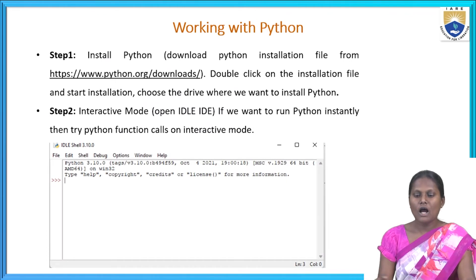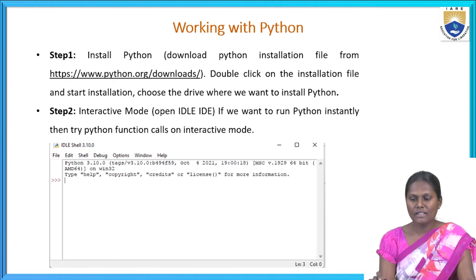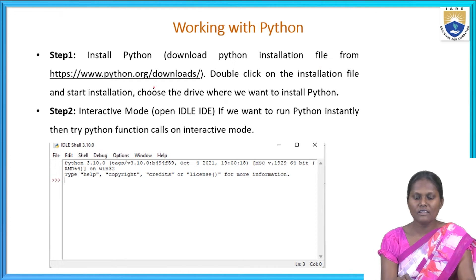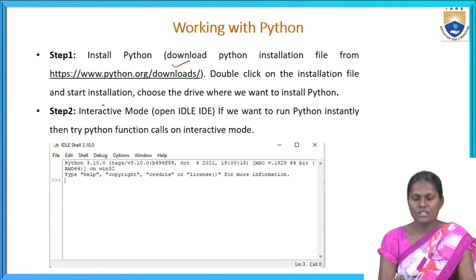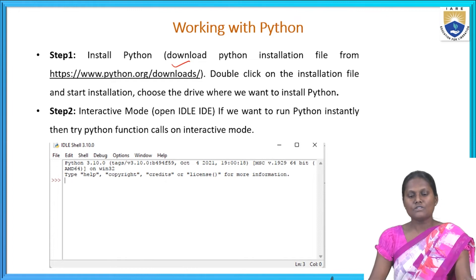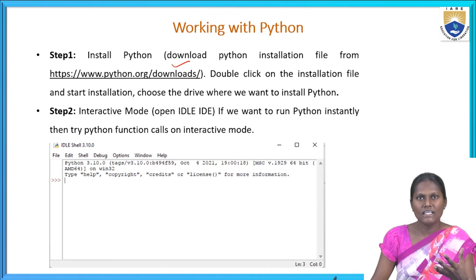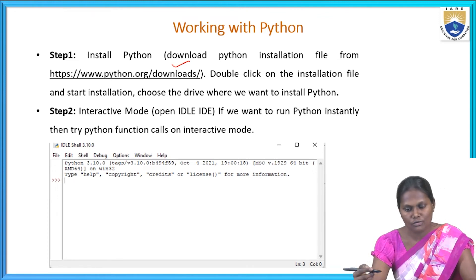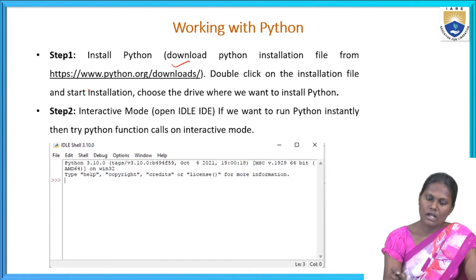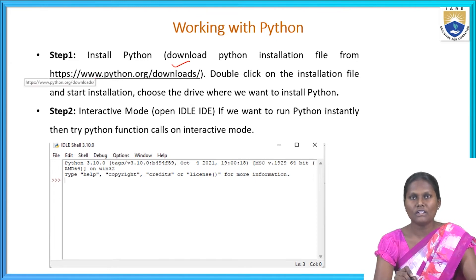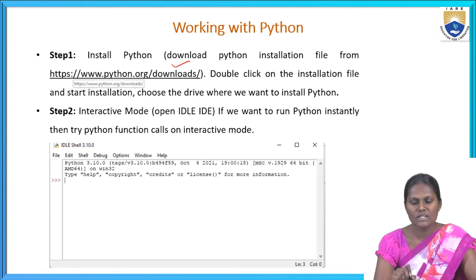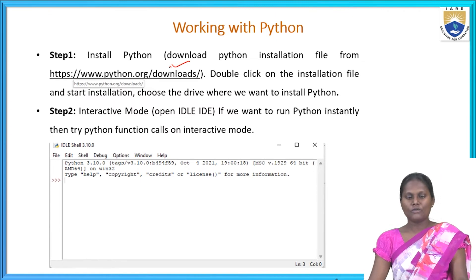Next, working with Python. To install Python, download the Python installation file — you can see the URL here — or double-click the installation file and start the installation. Choose a drive where you want to install Python. You can also go to Google and type 'download Python 3.9' or visit www.python.org to download Python.